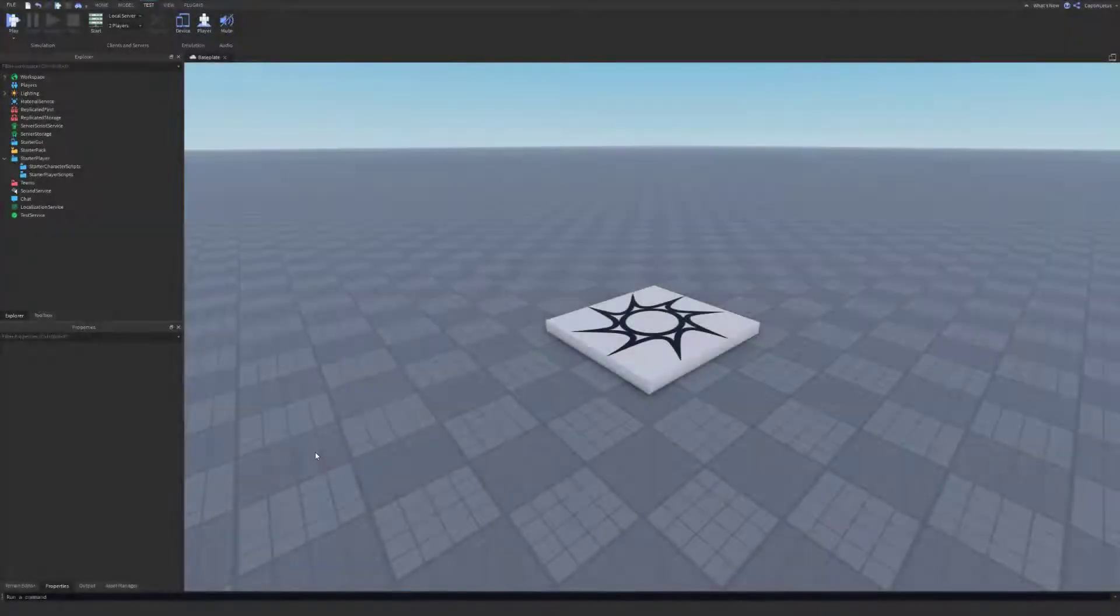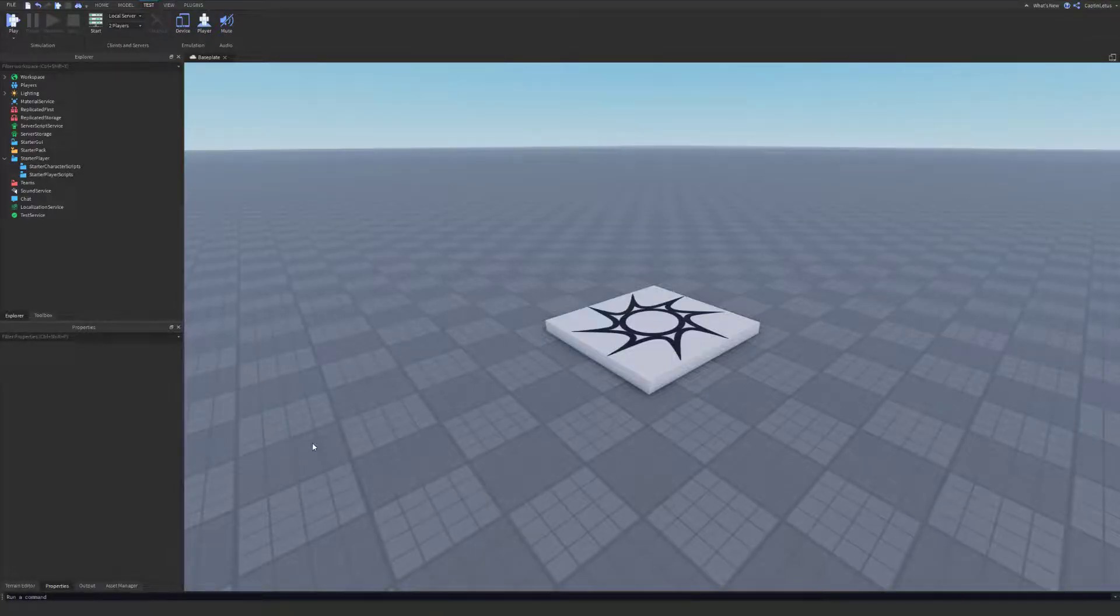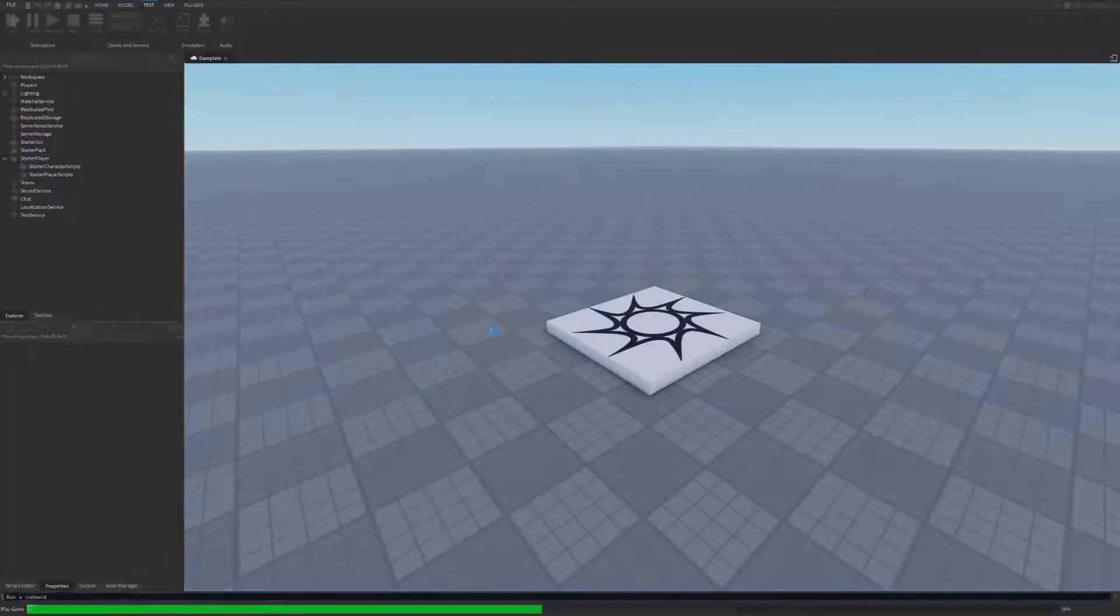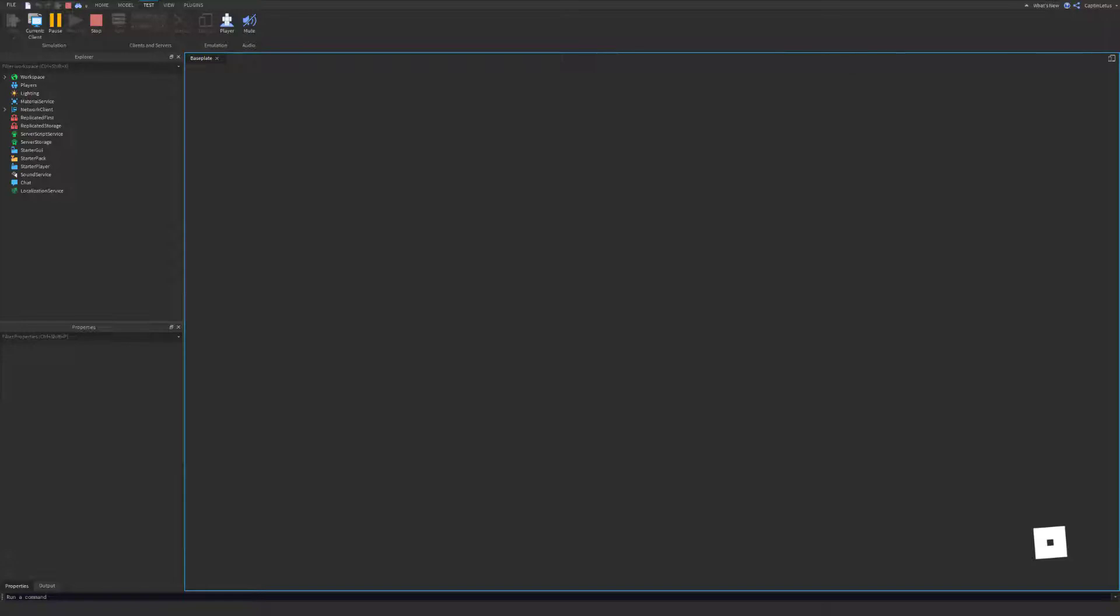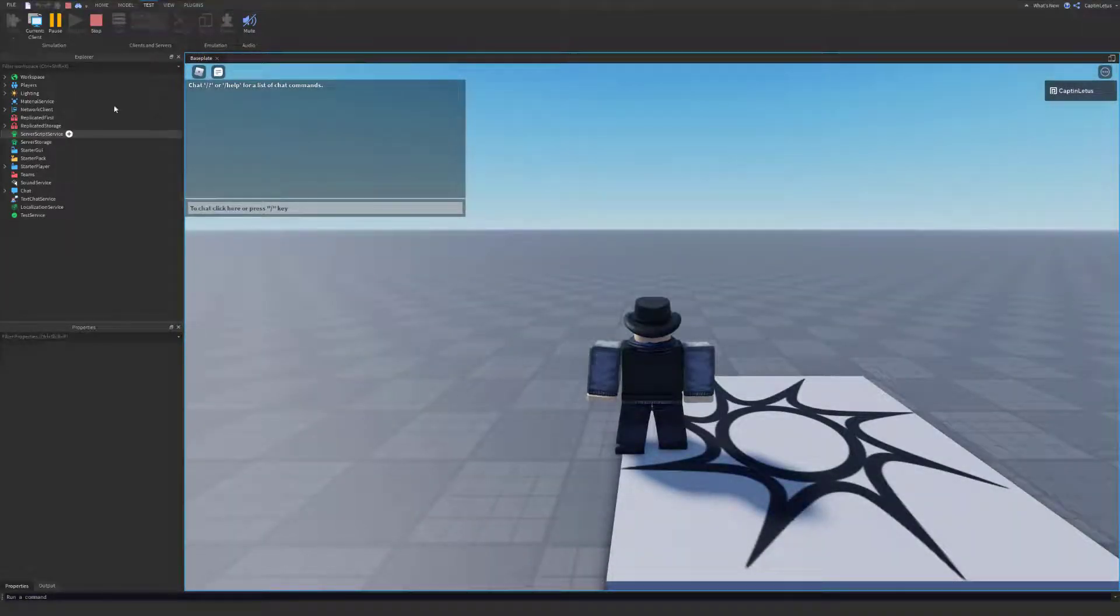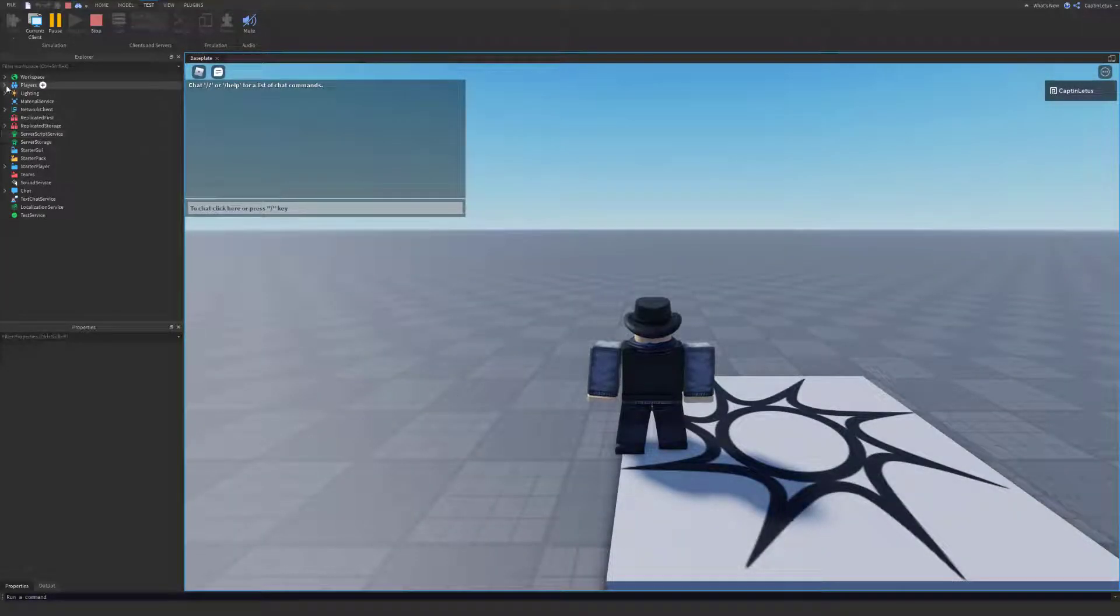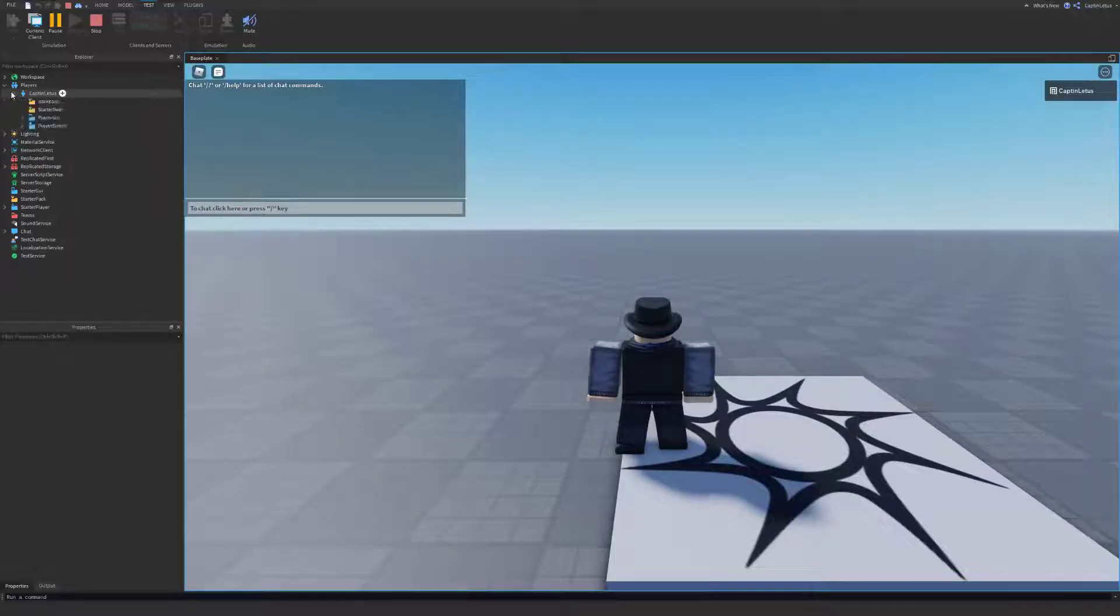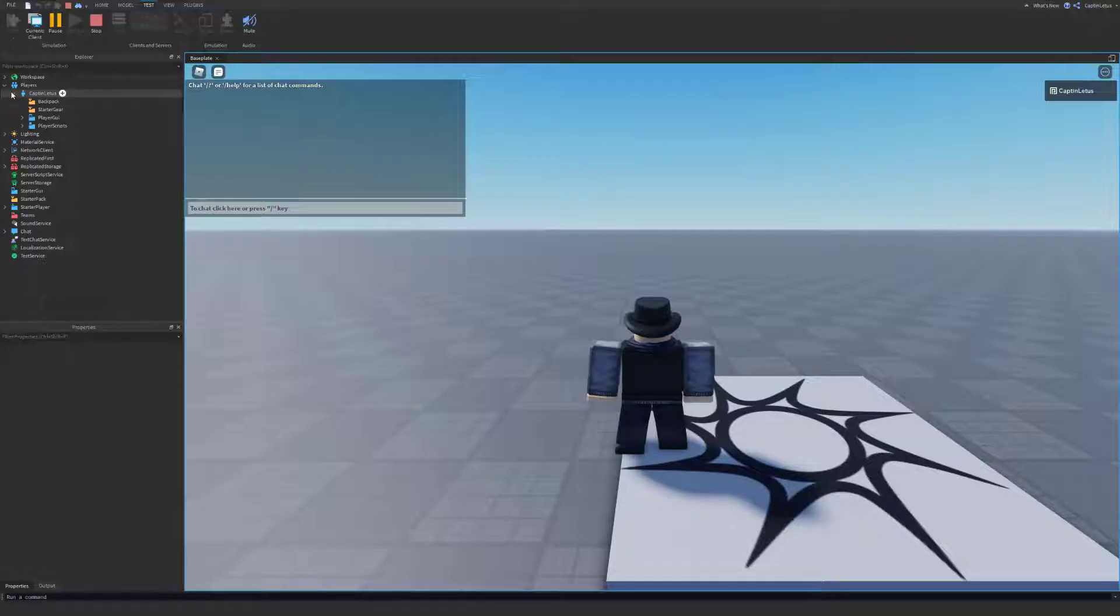All right, so first let's see how we can go about doing this. In Studio, if we test our project, we can come up here to our Explorer menu and open up our Players and come to our player. In this case it's Captain Lettuce because that is my username, but in your case it will be whatever your username is.